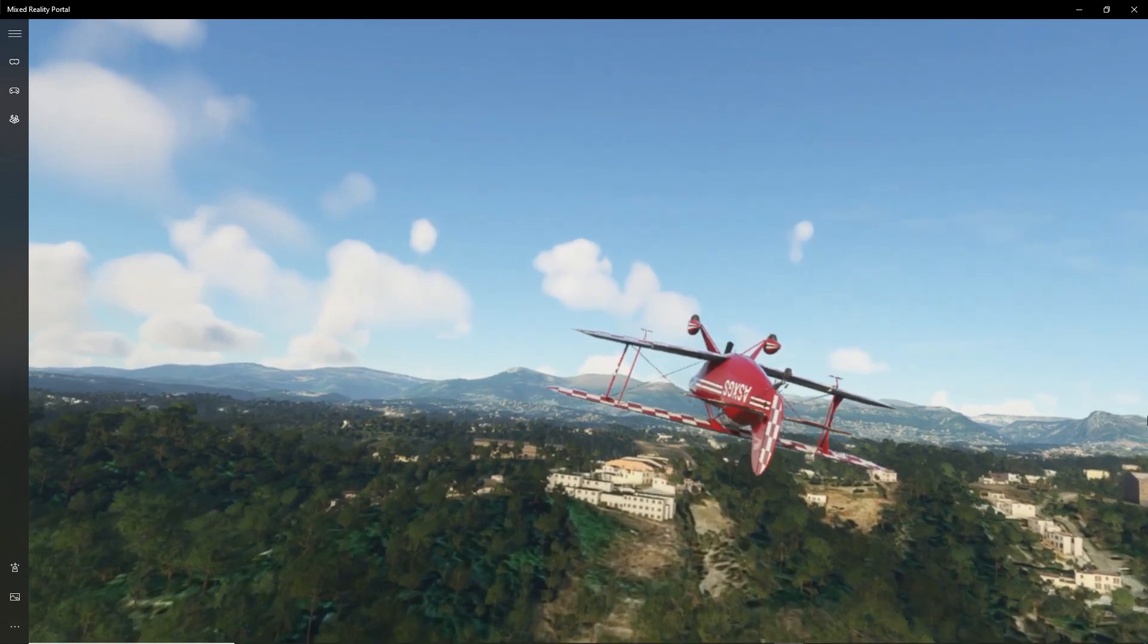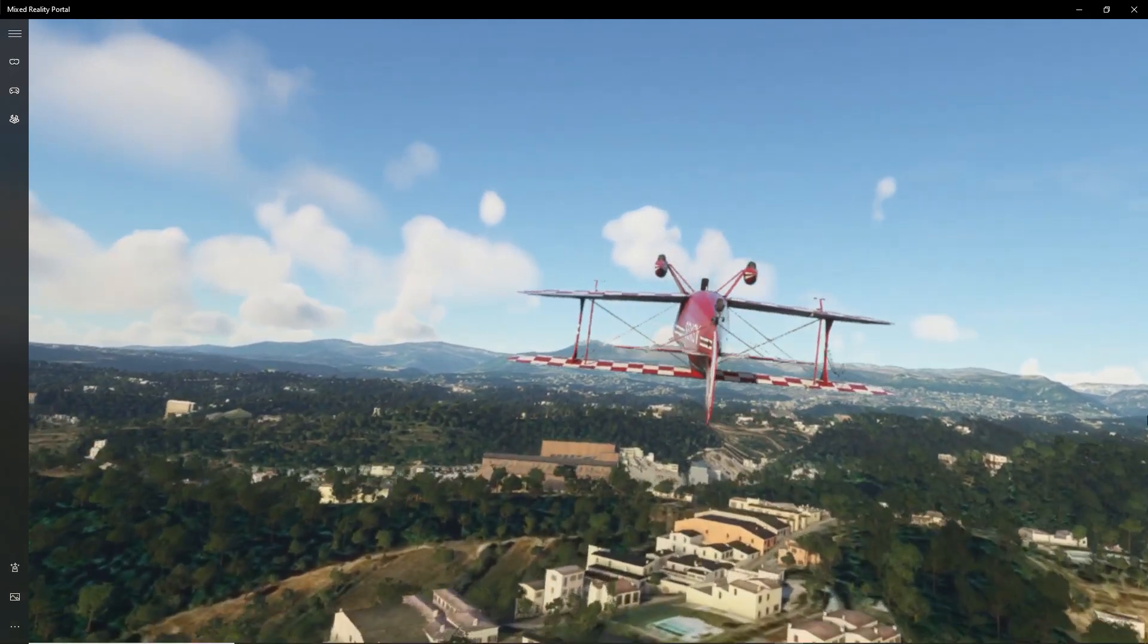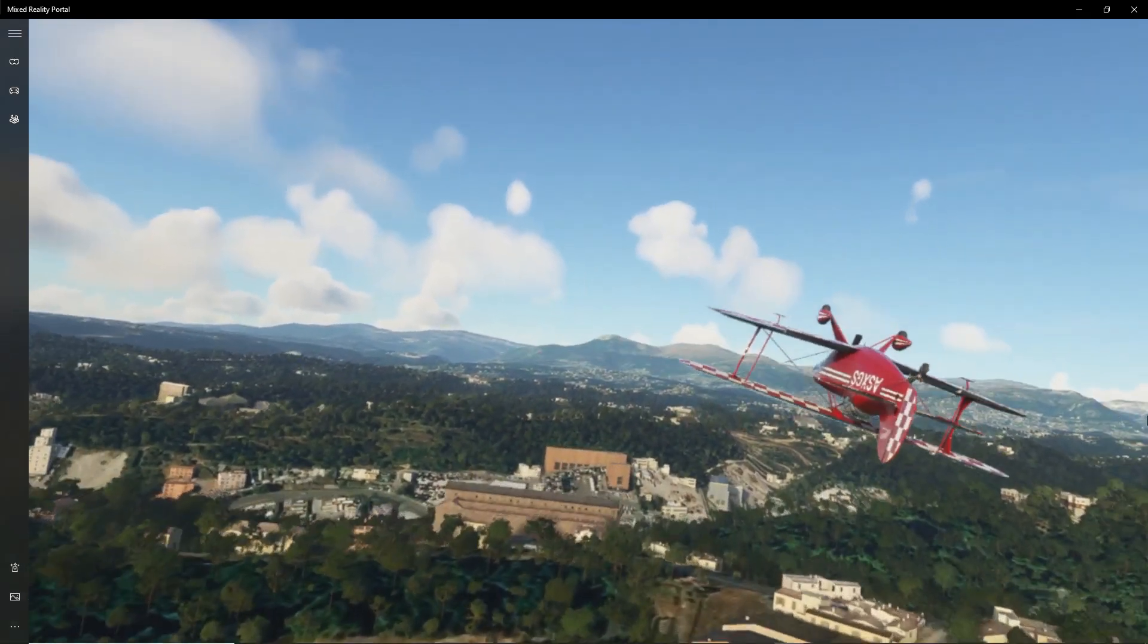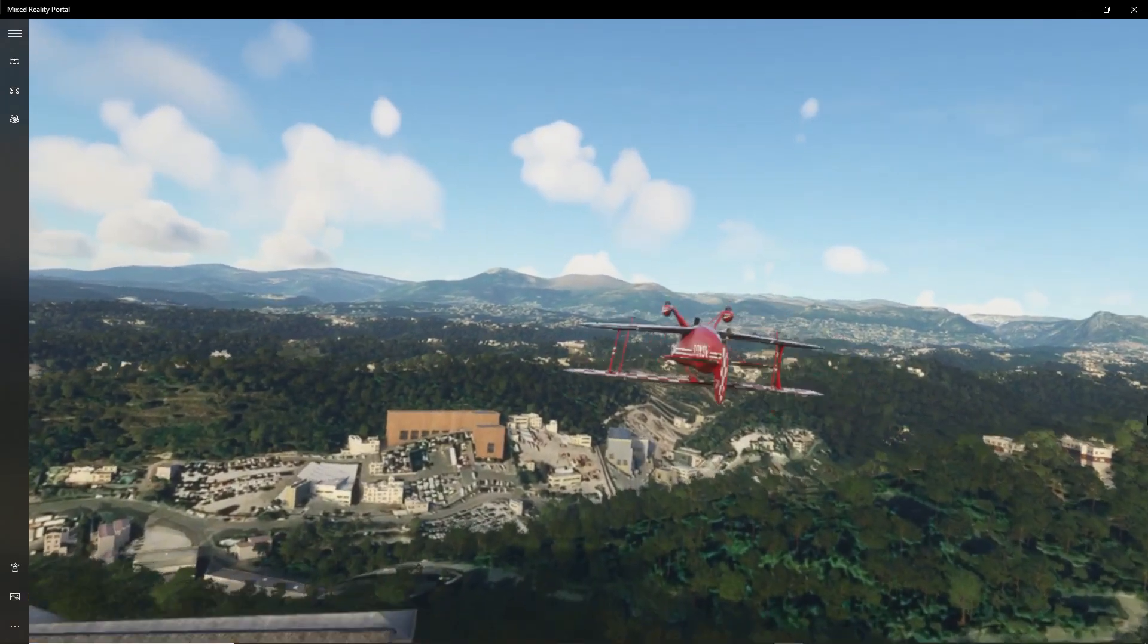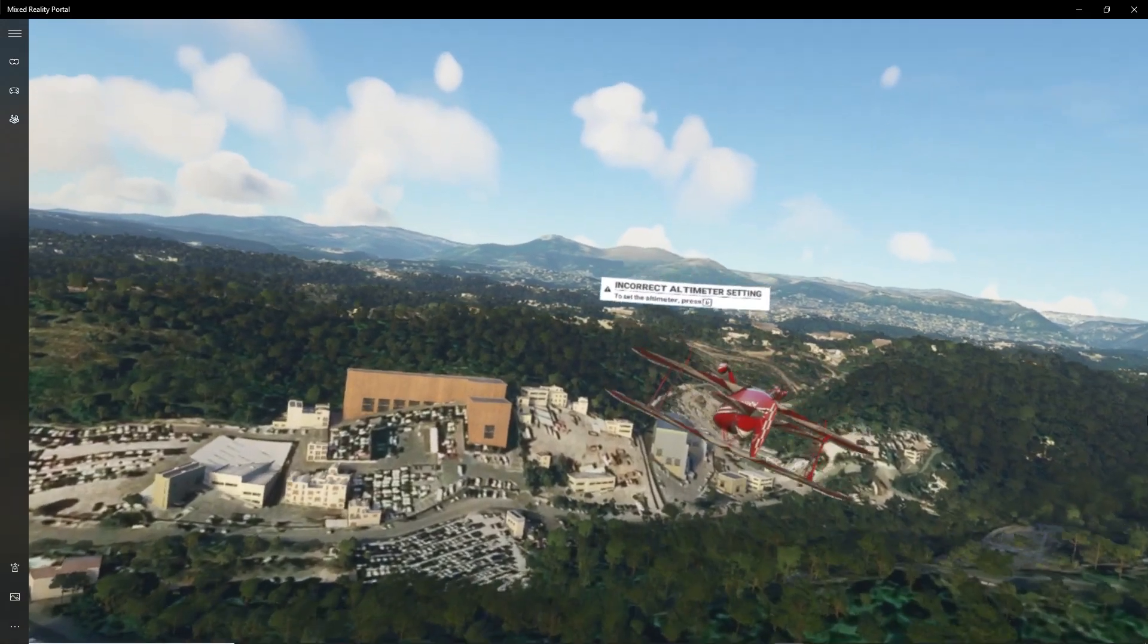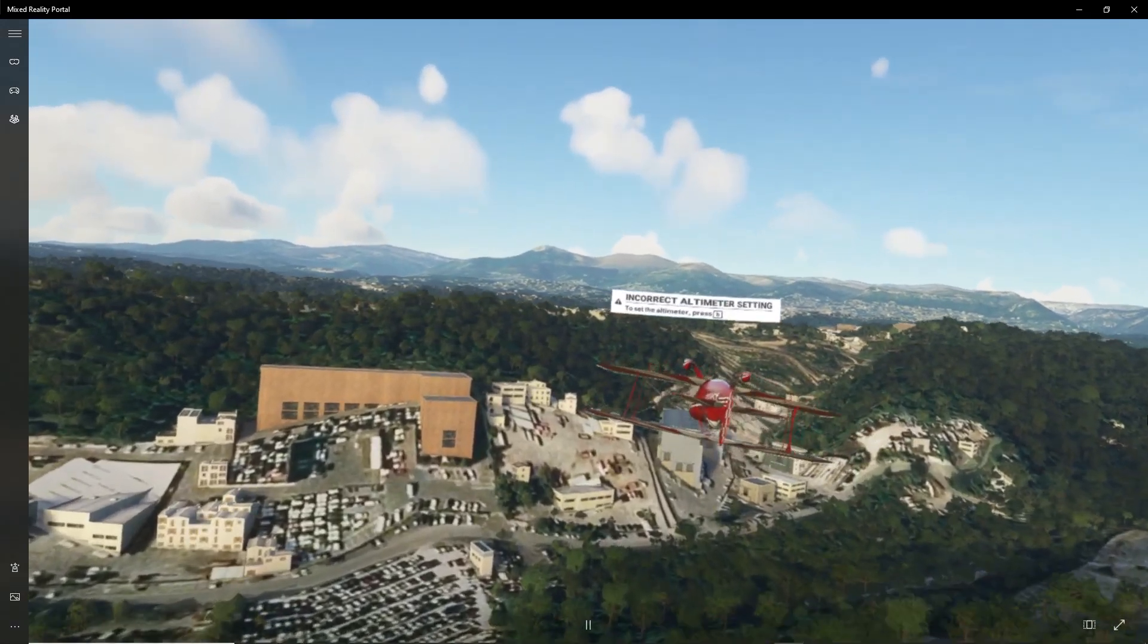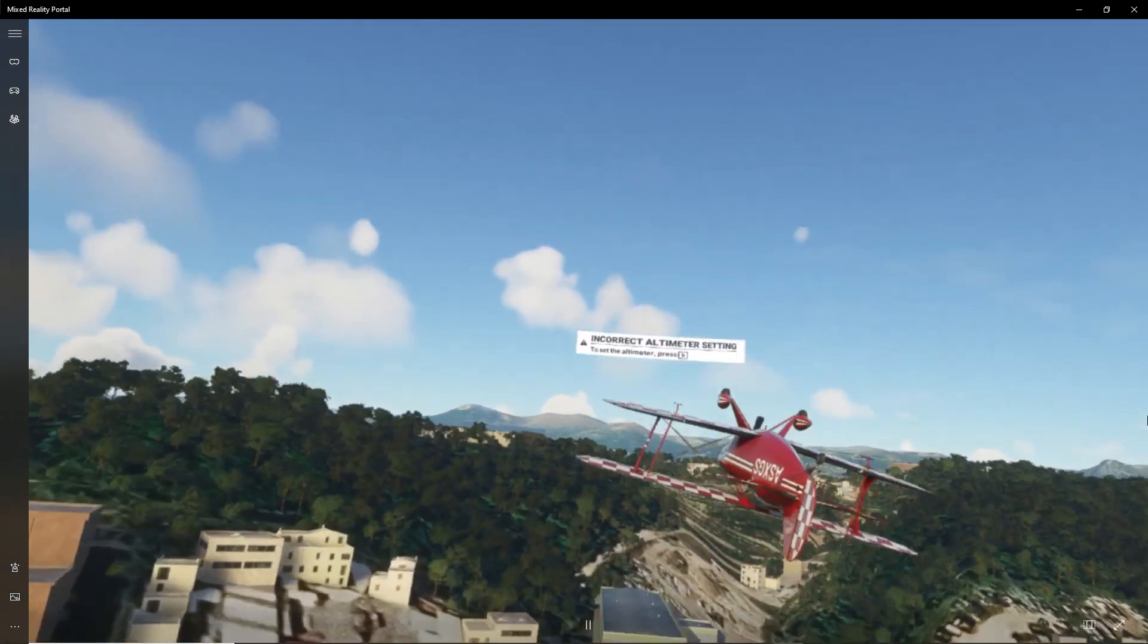But I do have to mention something, though, is the fact that you can get some motion sickness in Microsoft Flight Sim 2020 much more easily than you could with Google Earth.